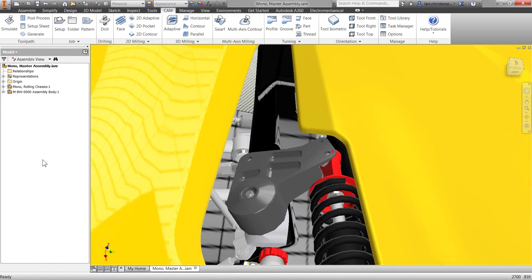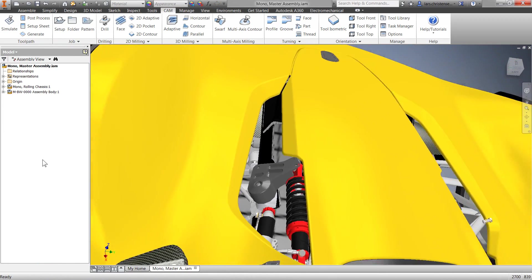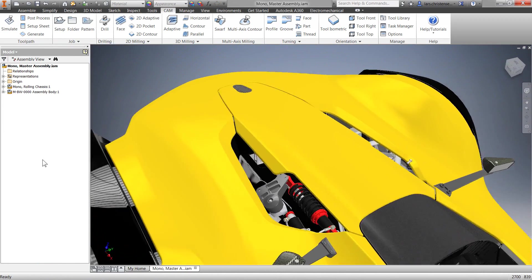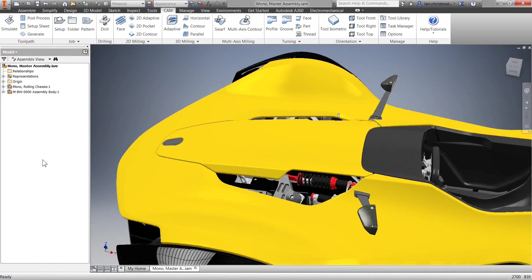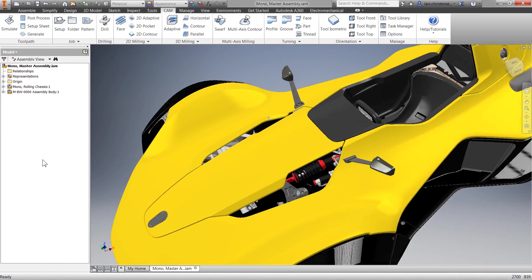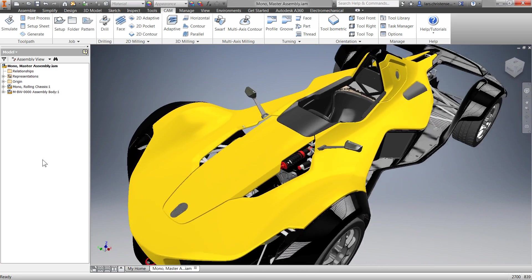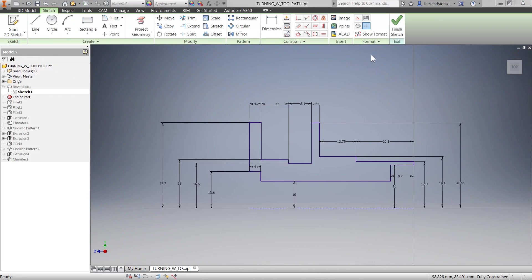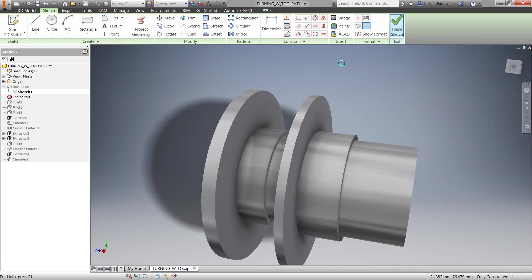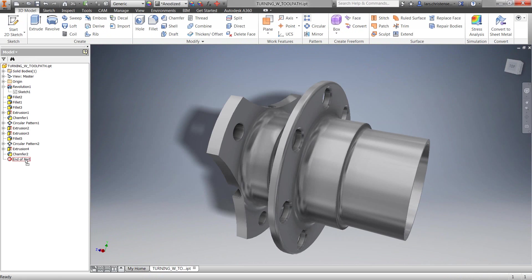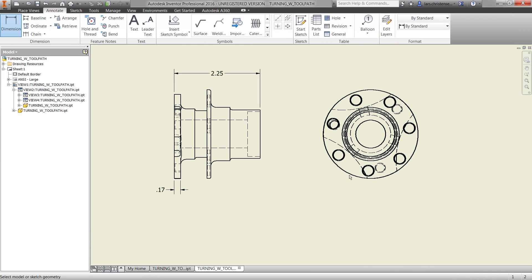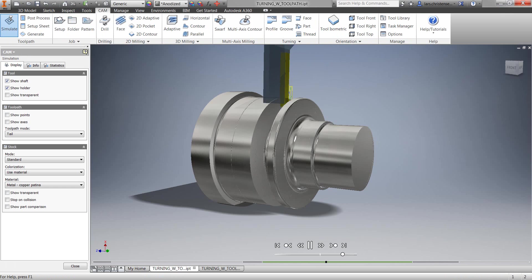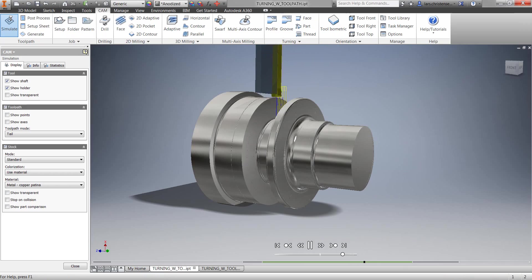Inventor HSM includes a full license of Inventor, providing users with the highest level of design and machining capabilities. This ensures you can create your designs and CNC toolpaths with the most ease, all built on the Inventor platform.